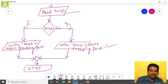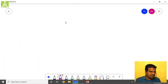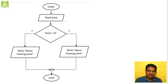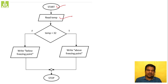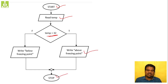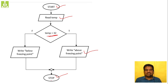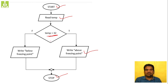To summarize the temperature flowchart: start, read temperature, check condition temp > 32. If true, print 'above freezing point', meet at common point, stop. If false, print 'below freezing point', meet at common point, stop. In both cases, one path is executed and the other is skipped. The term 'control' refers to which path is being followed — where we start, where we end, and what path we take in between.